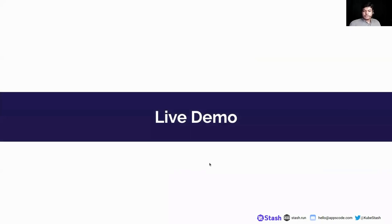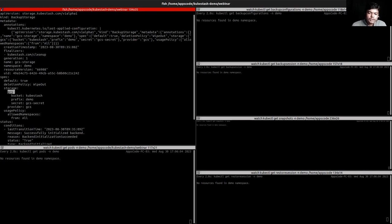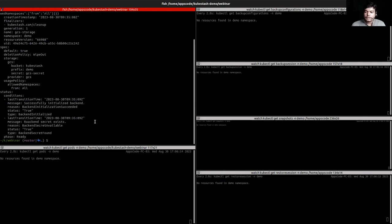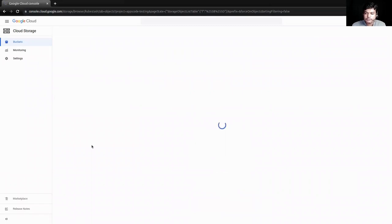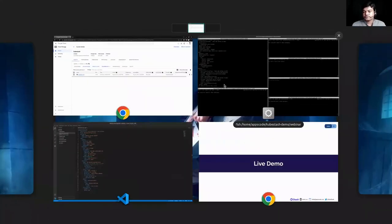Let's dive into a live demo and see how backup and restore work for workload in KubeStash. First, we have to apply backup storage. For simplicity, I have already applied backup storage in my cluster. Let's see the backup storage here — I am using GCS, that is Google Cloud Storage, and the bucket name is KubeStash. Let's see our bucket. In the initial phase, we can see the prefix 'demo' and the metadata is stored there, nothing else.